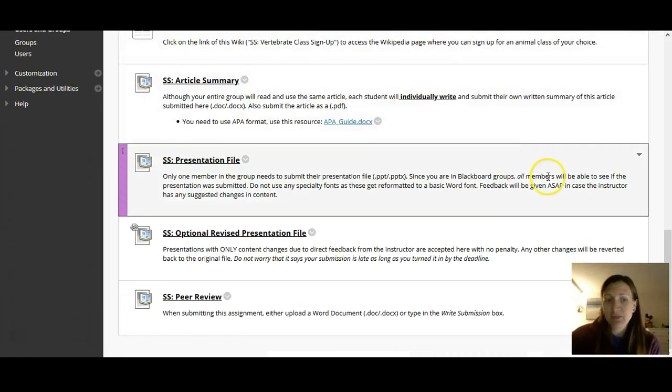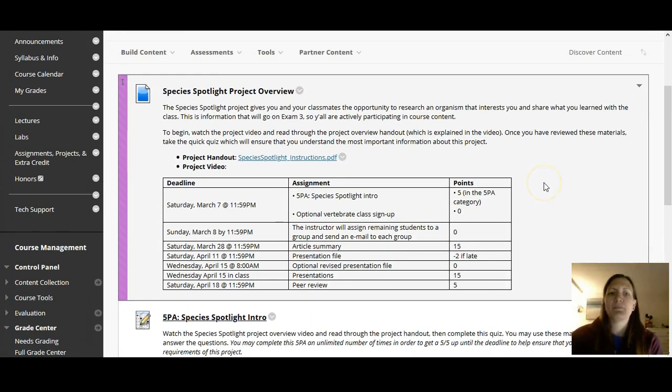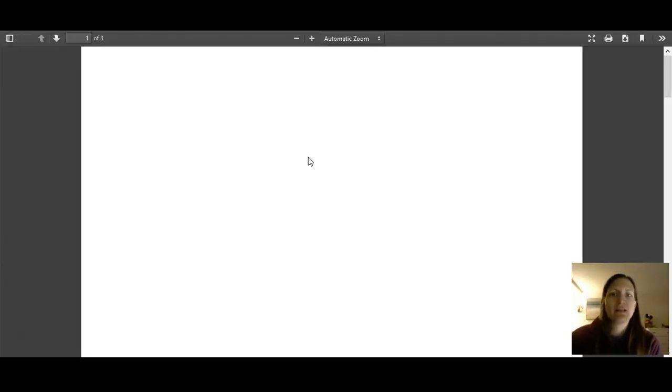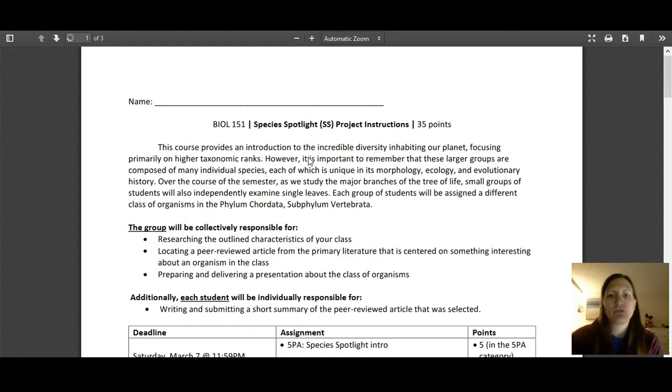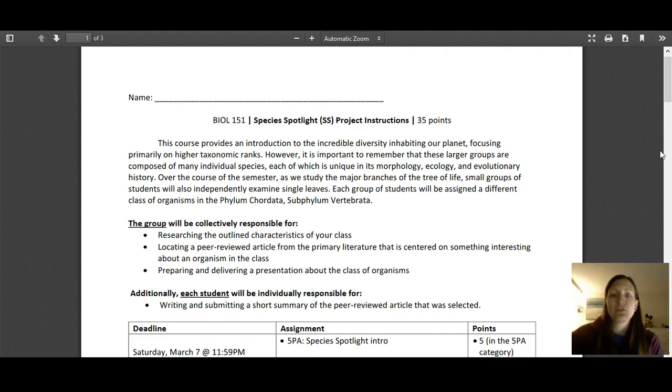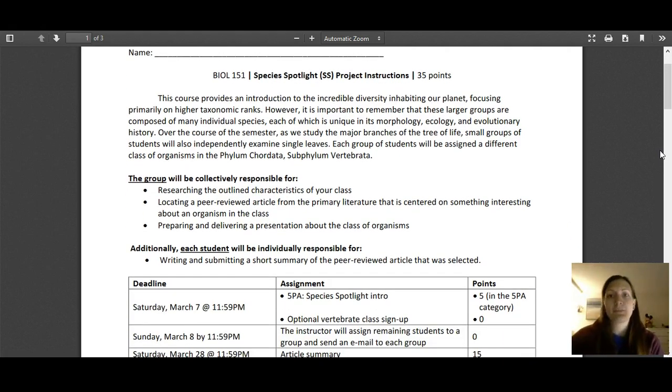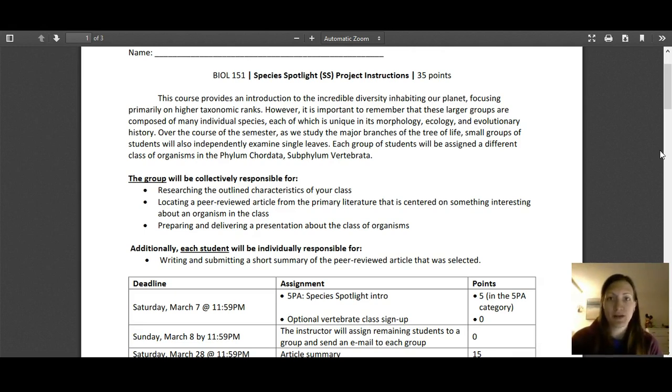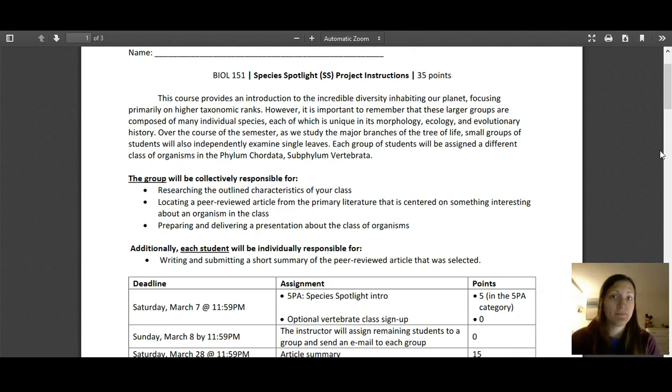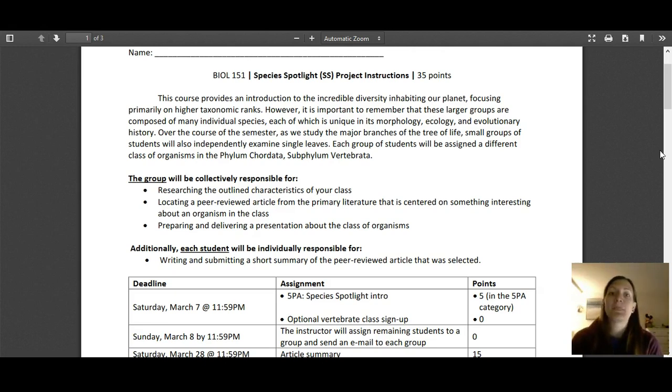Here's all the assignments. We're going to come back to these in a bit, but I'm going to open up the instructions and let's go through them together so I can tell you more about this project. We're spotlighting or focusing on a species. In particular, the last group of organisms we talked about in this class is the phylum Chordata, which has a subphylum of vertebrata or the vertebrates, such as humans.